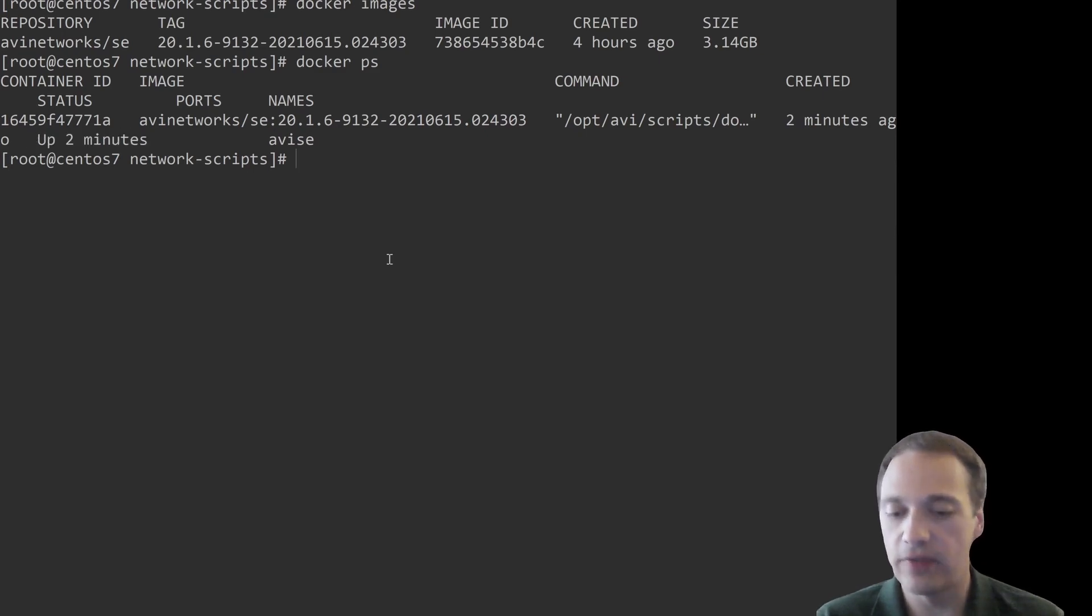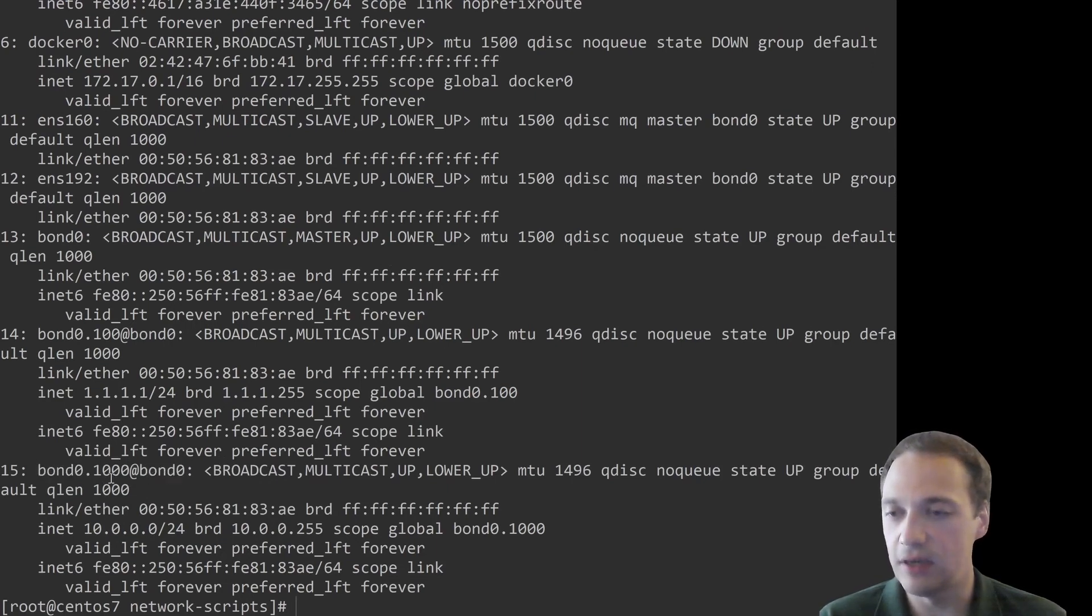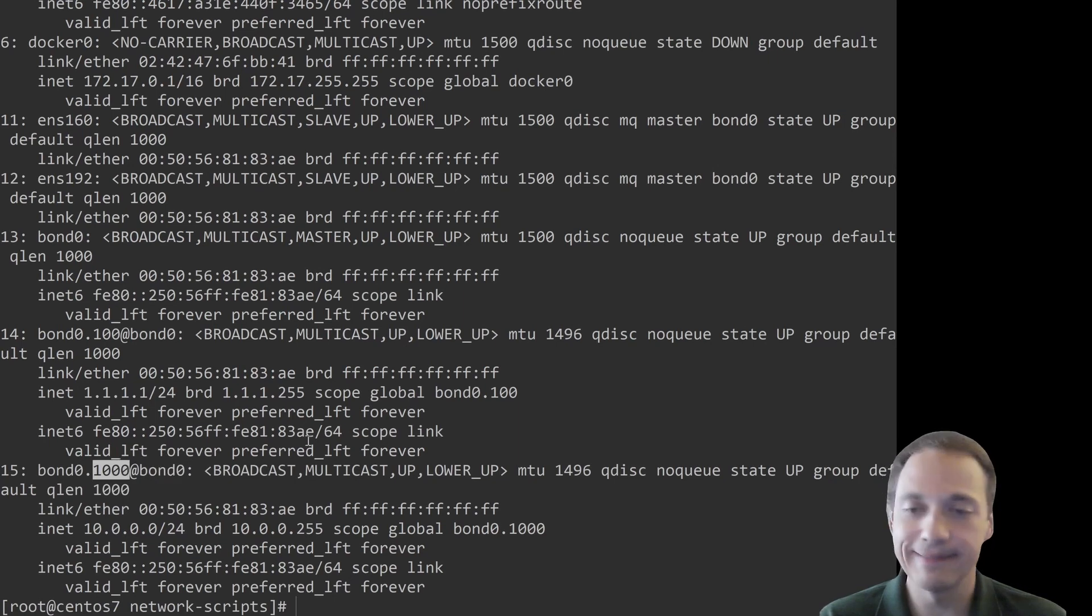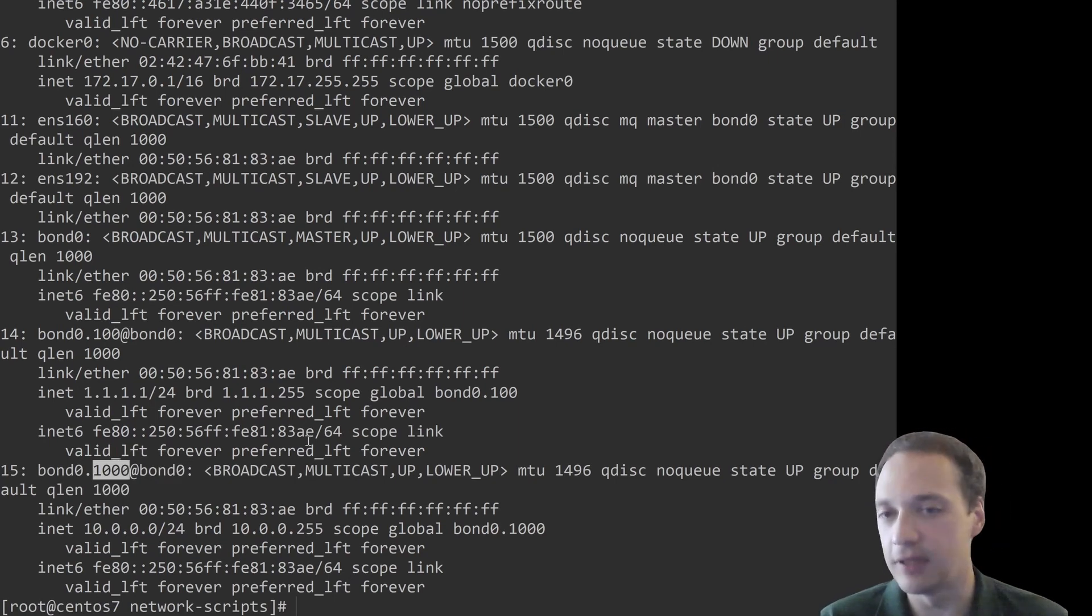And let's look at the network configuration. So as you see, AVI created the sub-interface with VLAN 1000. So we can have our port channel with multiple VLAN interfaces as well.